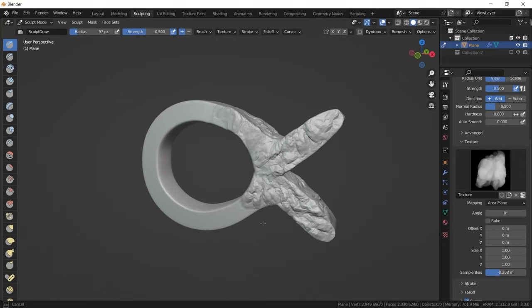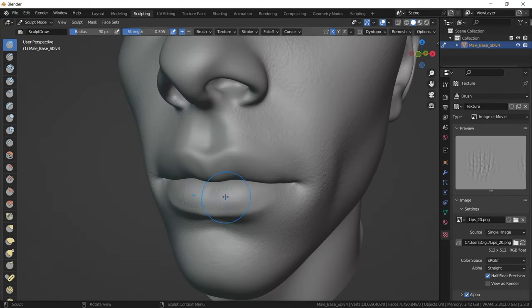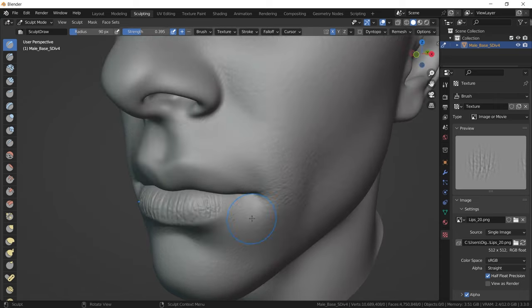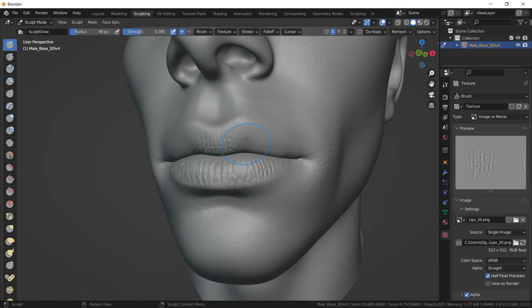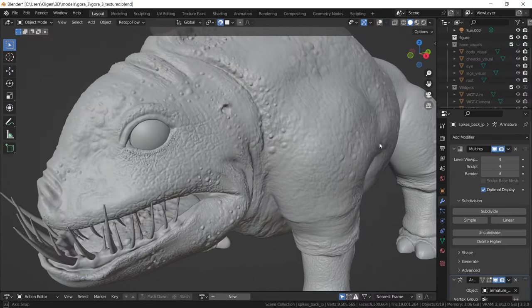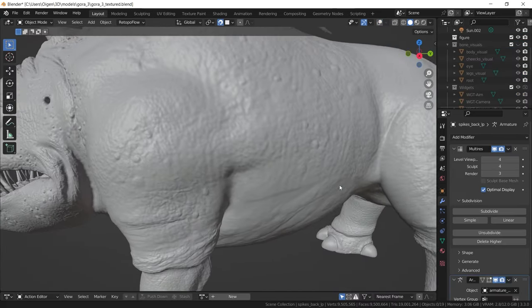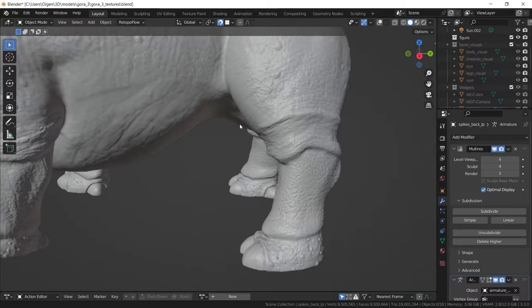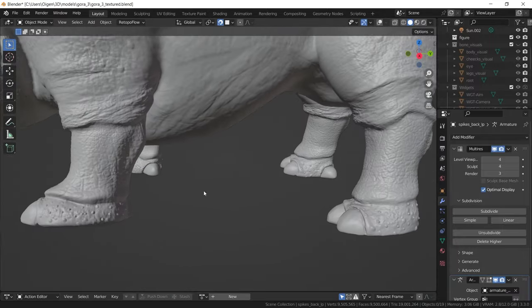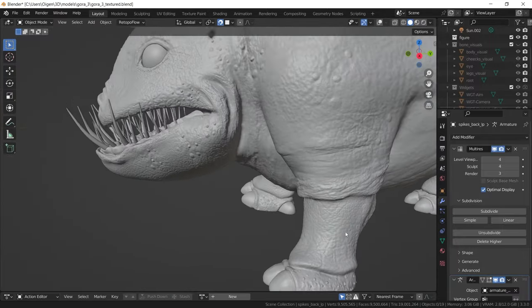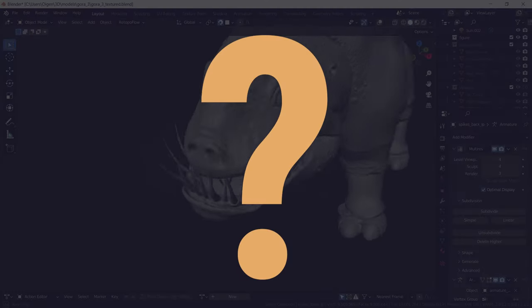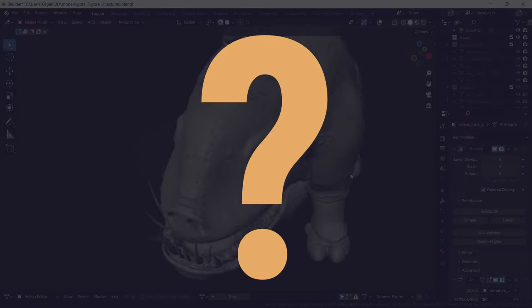Alpha textures are the key to good detail in sculpting. They allow you to reproduce details as accurately as possible, which would almost be impossible to do by hand and would take an enormous amount of time. But how are alpha textures actually created? Let's find out.